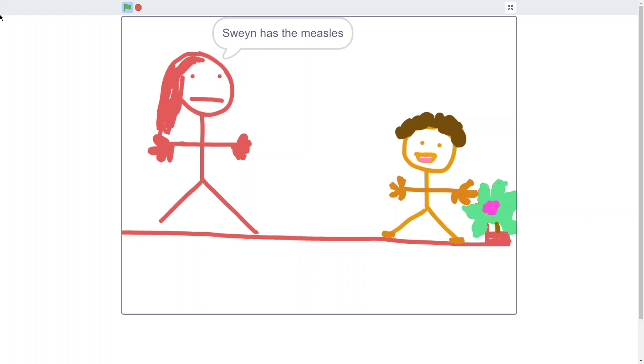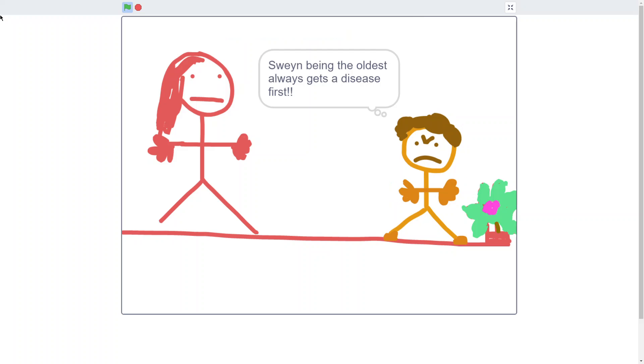Swain has the measles! Swain being the oldest always gets the disease first. Swain will be all well just when Tom and I are getting sick!